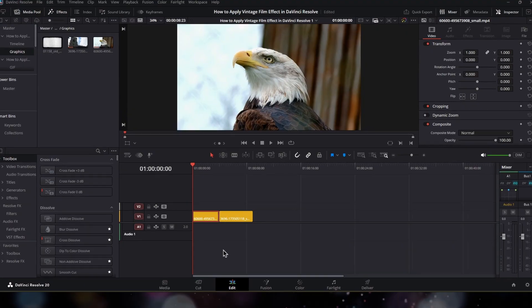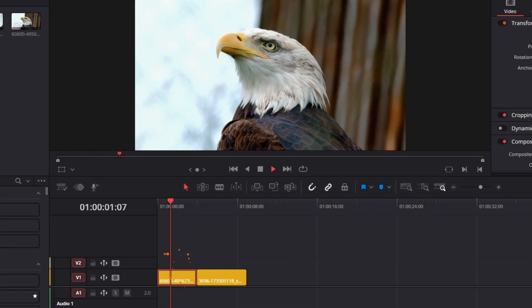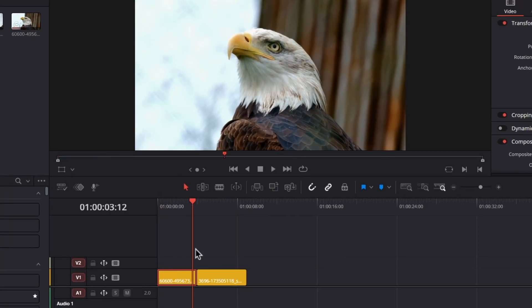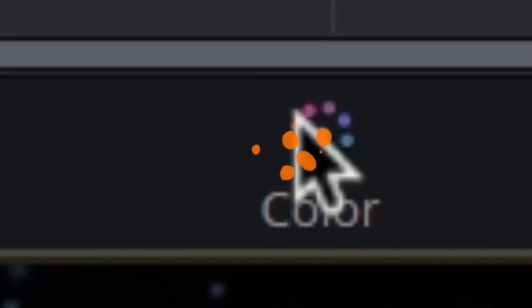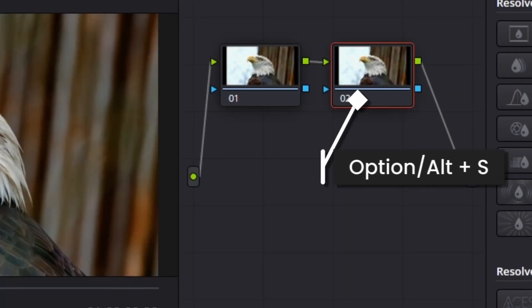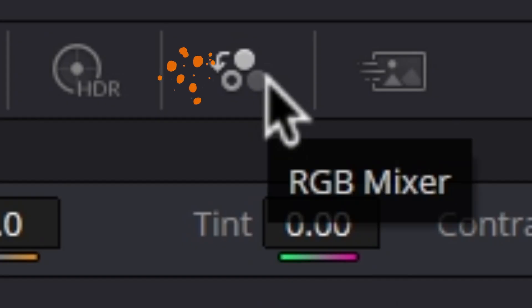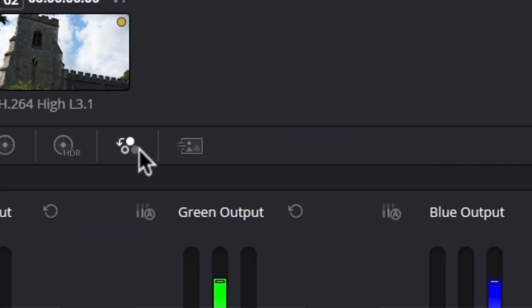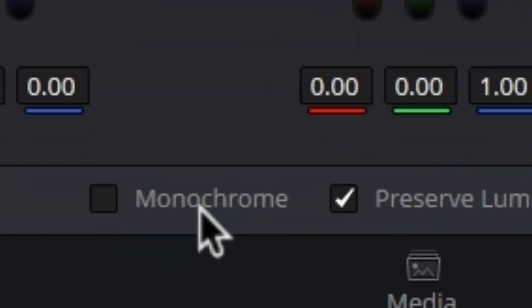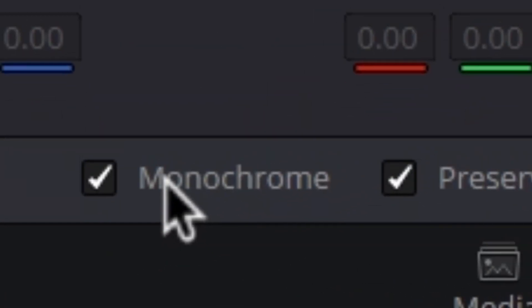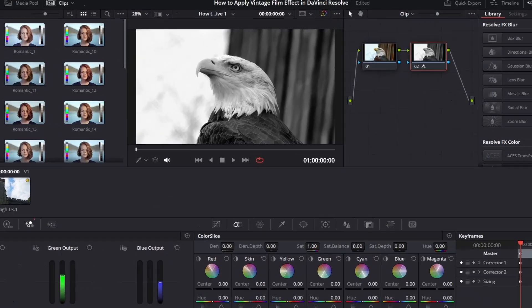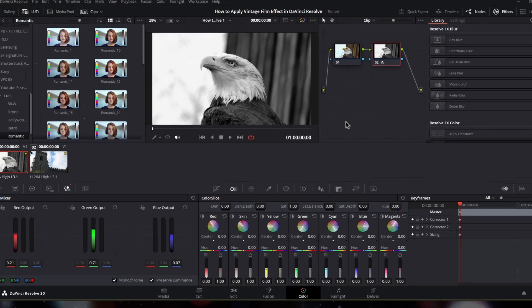The first method: select the clip where you want to apply this vintage film effect, and then switch to the color page. First, create a new serial node by using the keyboard shortcut Option or Alt plus S. Now from here we're going to select the RGB Mixer, then check the small box that says Monochrome, which will make our color video clip into a black and white video clip.